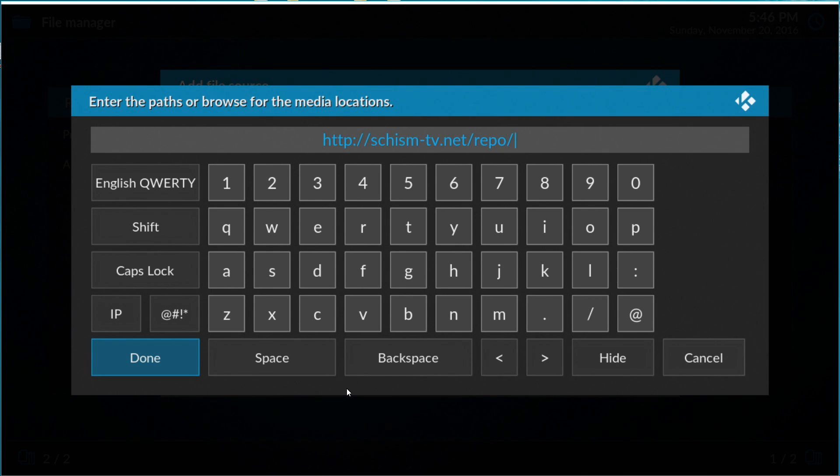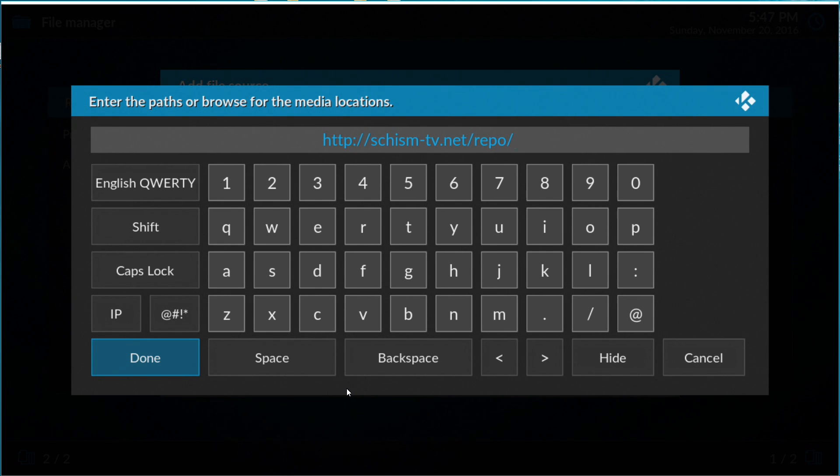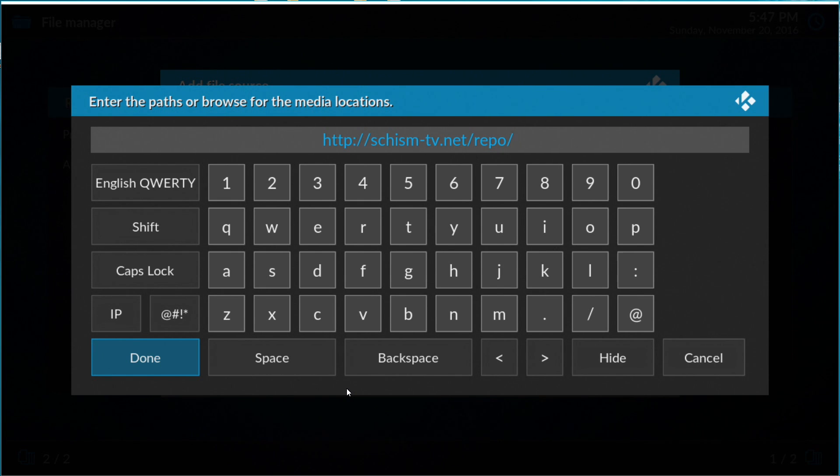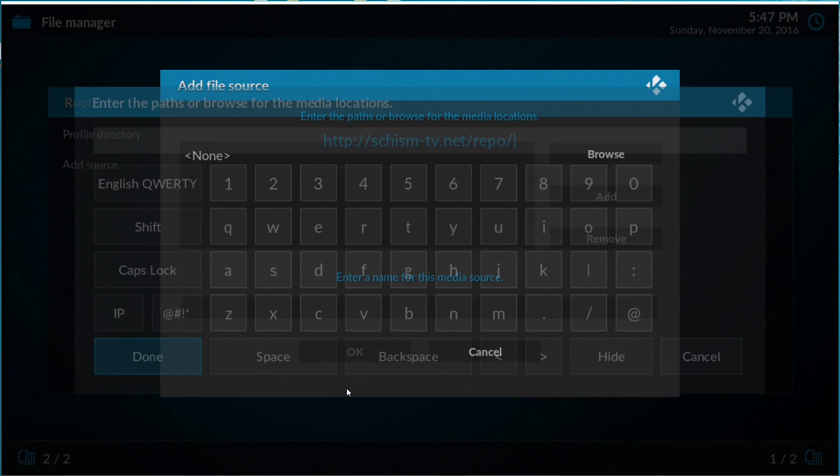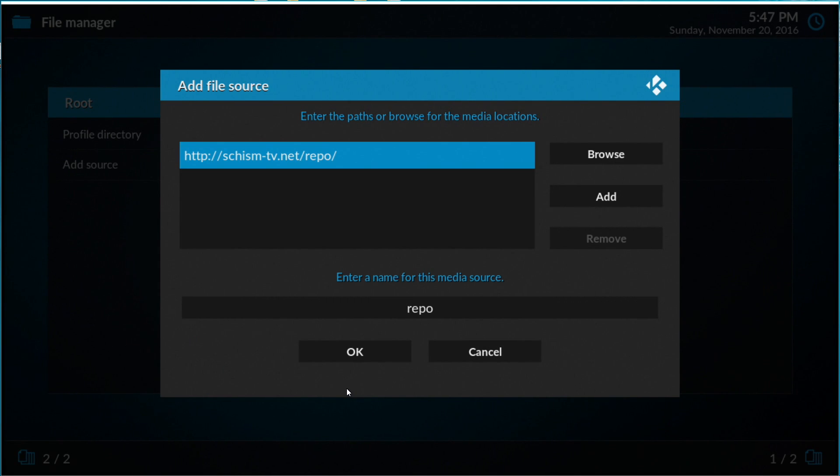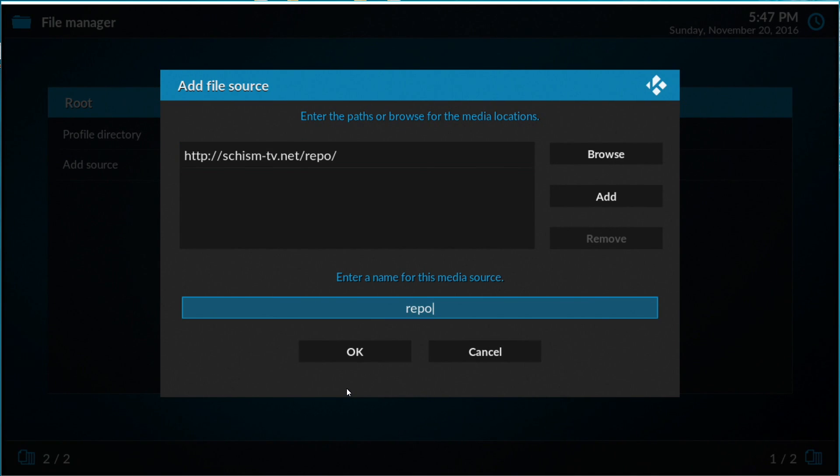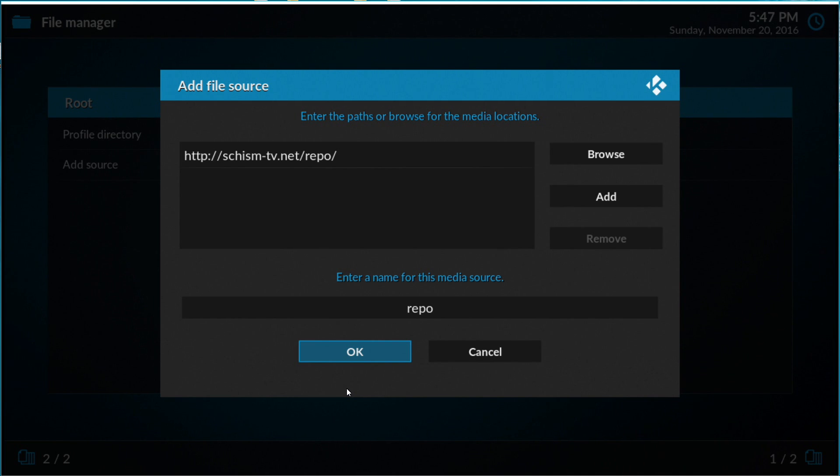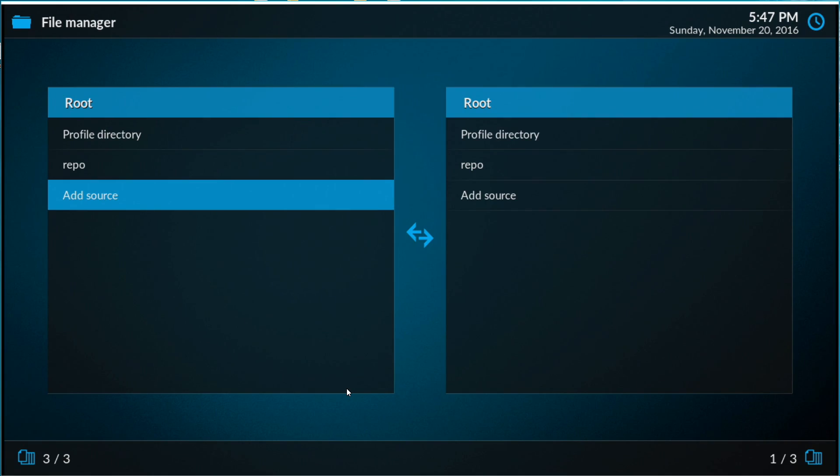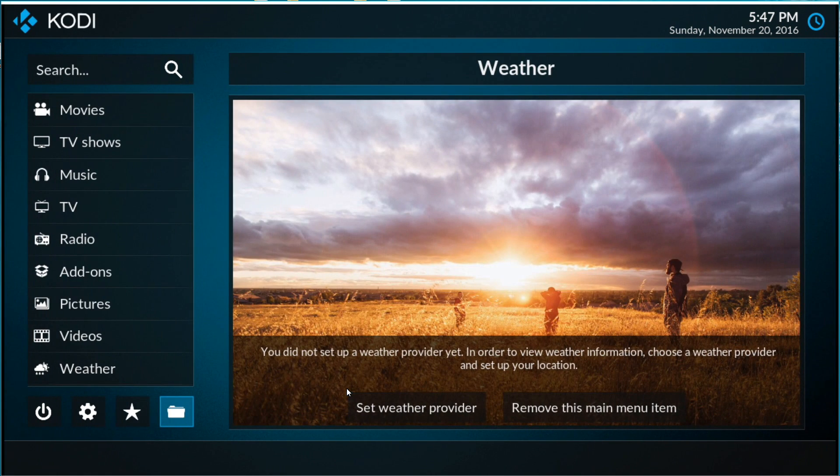We click Done. We're going to leave the name Repo. You can change it if you want. I'm going to click OK. No errors. So we exit from here.